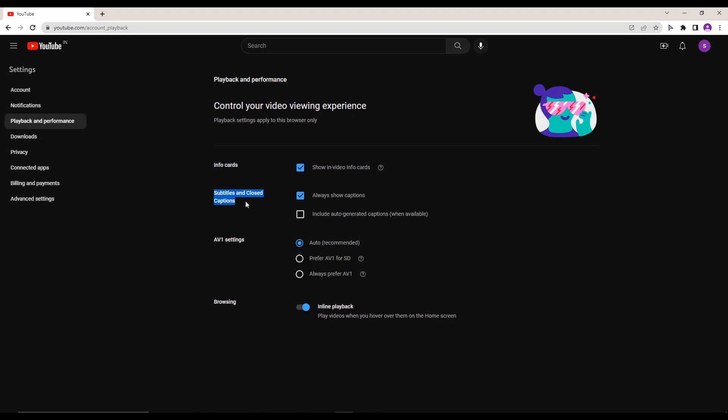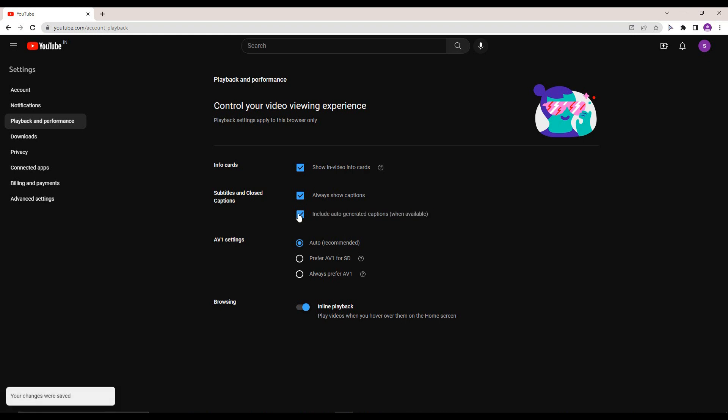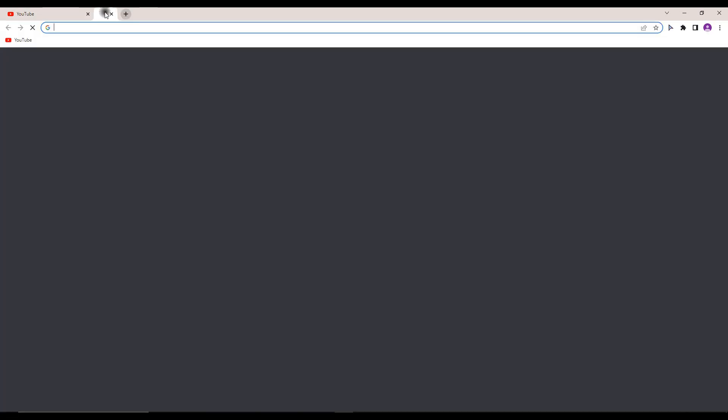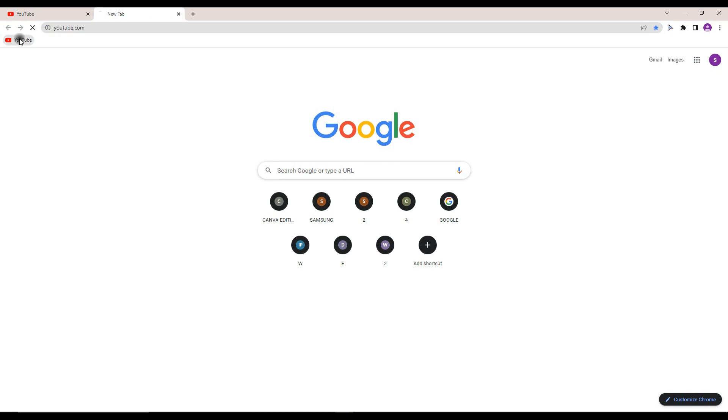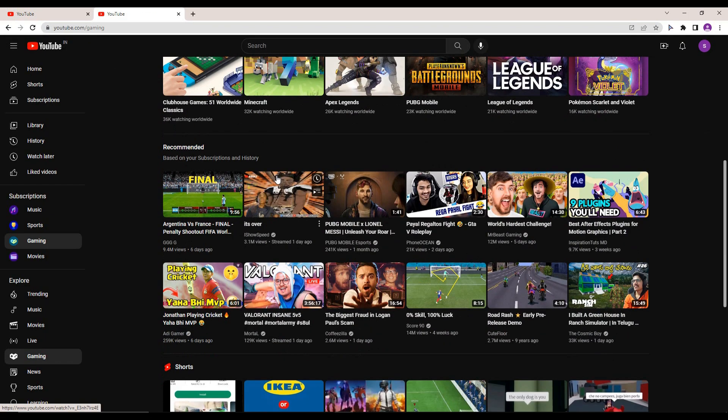There will be an option to auto-generate the caption when it's available. Here you can see the option called 'Auto-generate captions when available.' It will be automatically generated if a caption is not available, and will generate the caption to the language that you want.